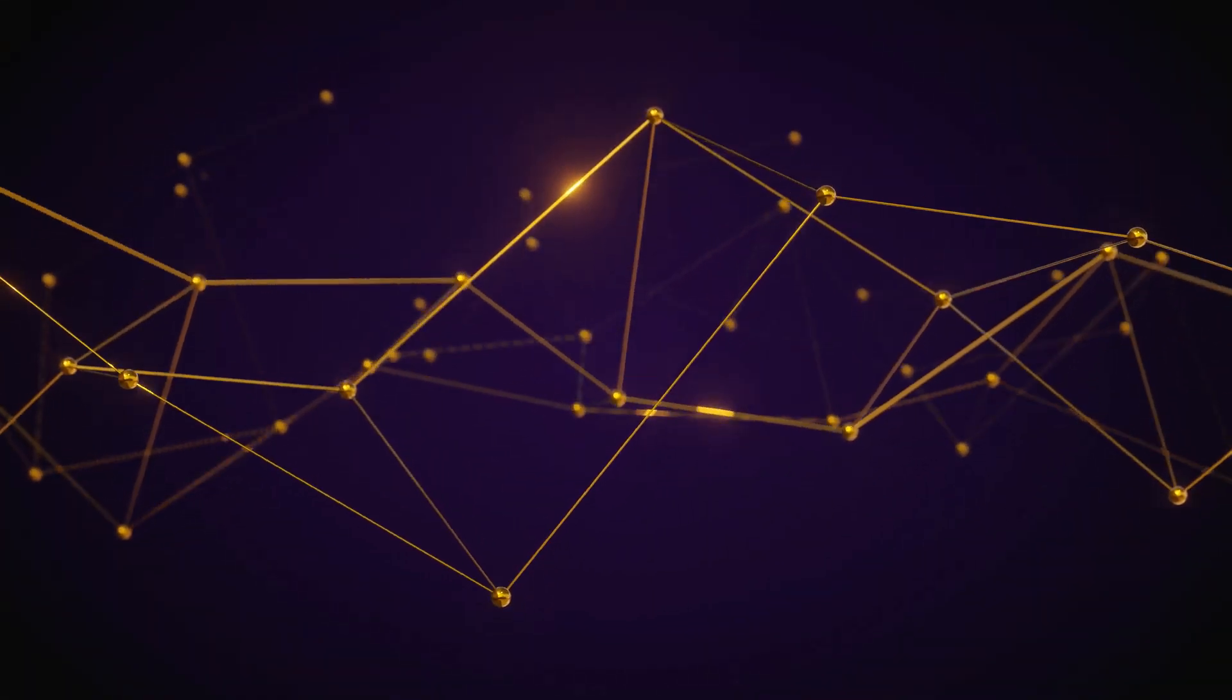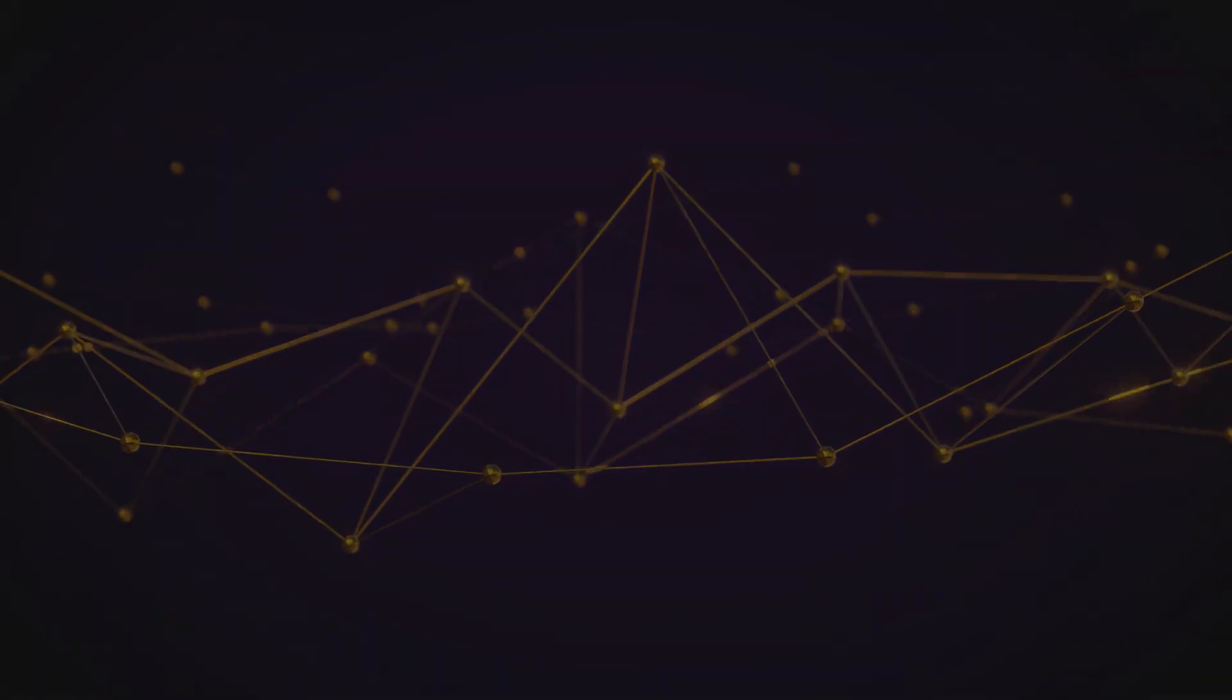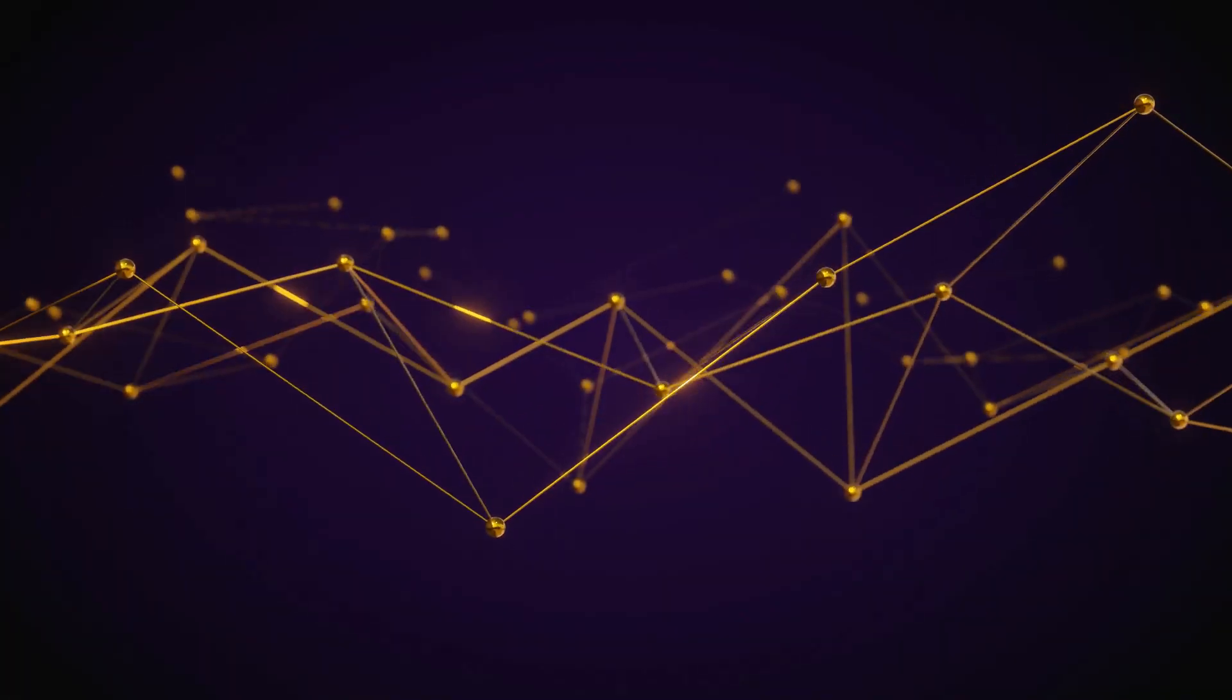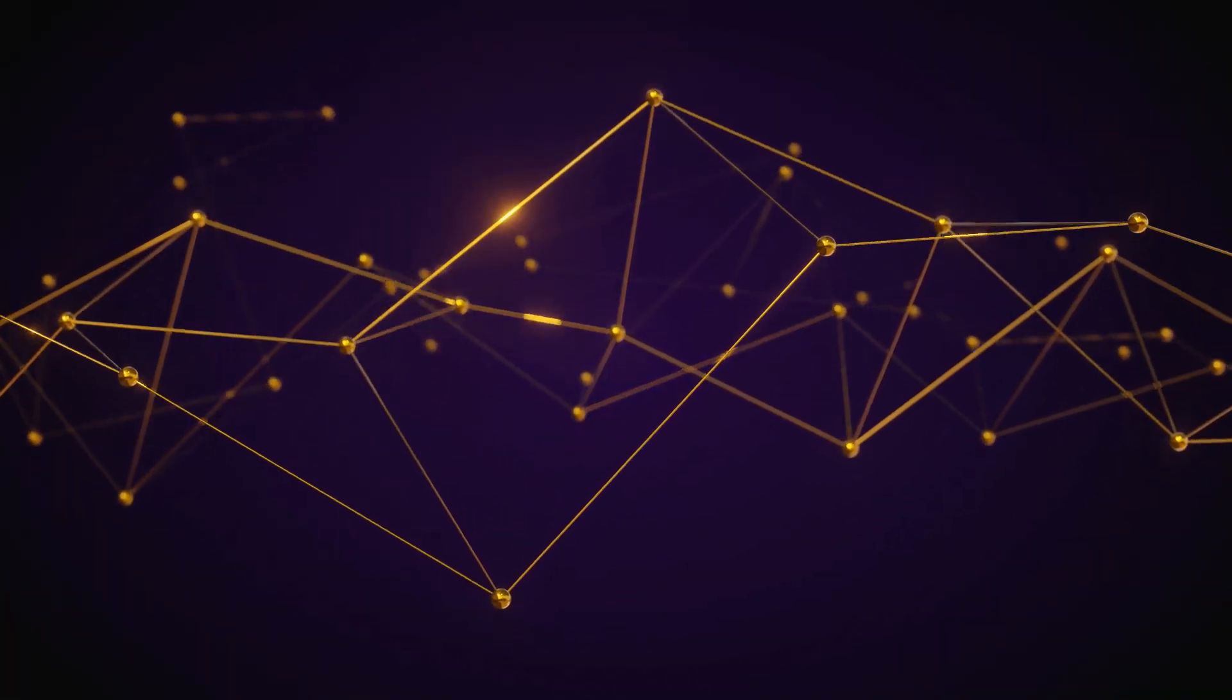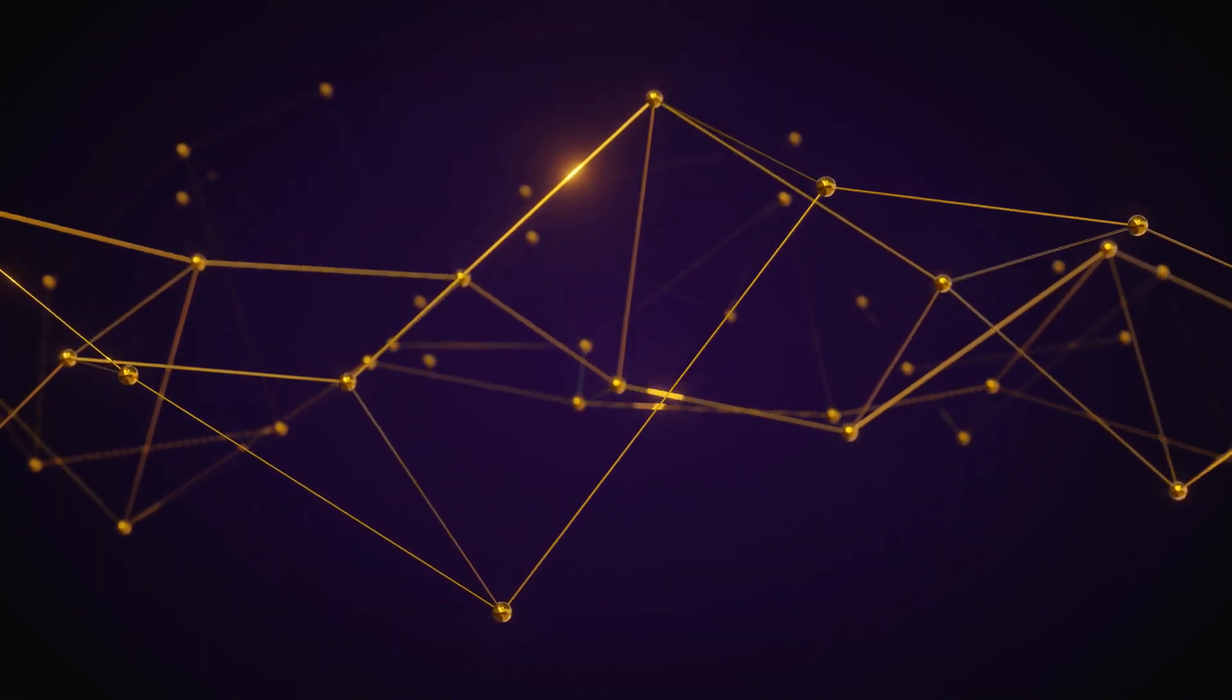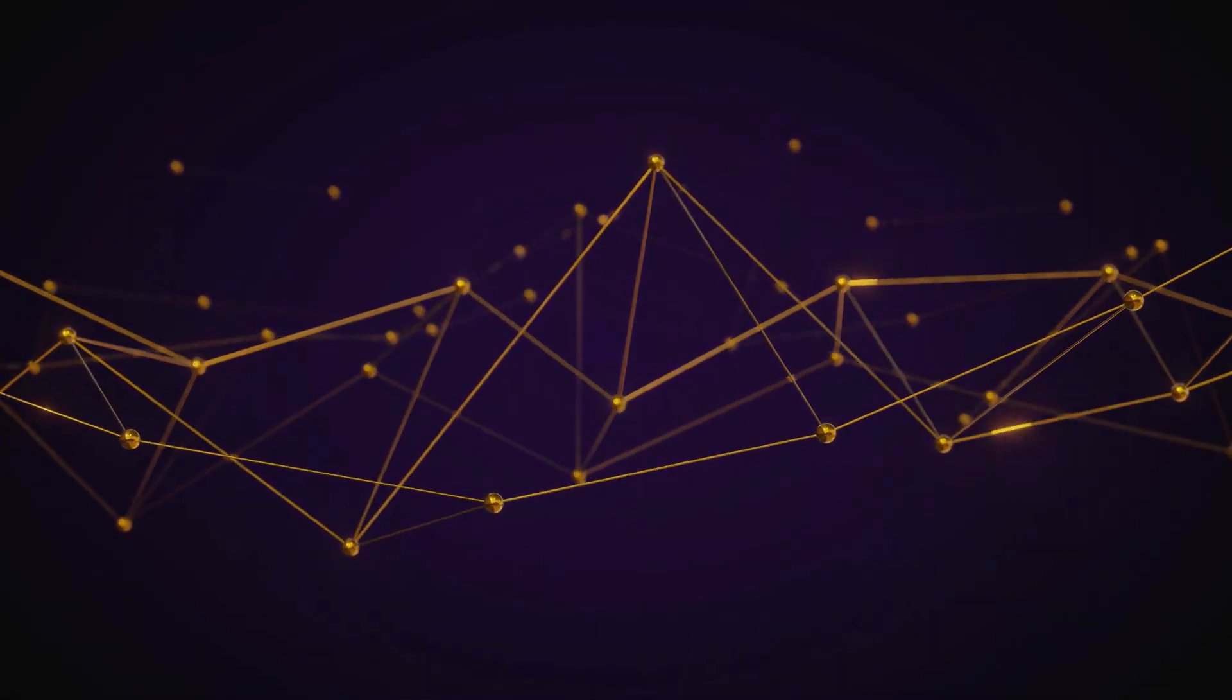This is a basic tutorial on geometry nodes through making this. I think it's easy to learn the unknown through a concrete example. Let's begin.